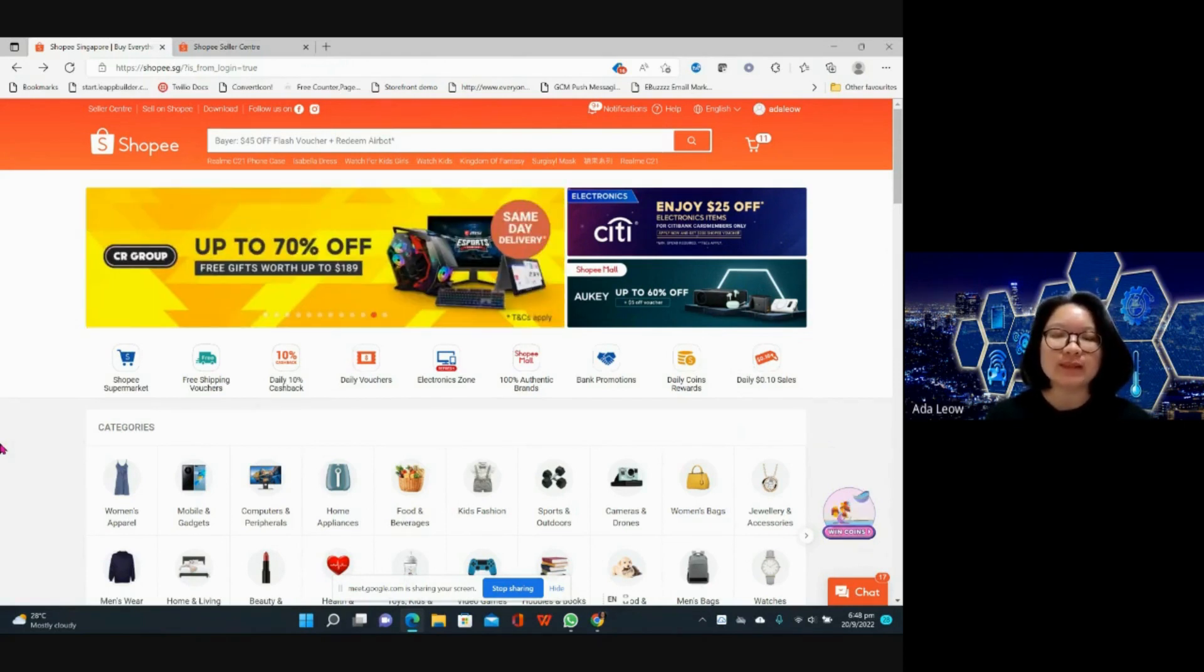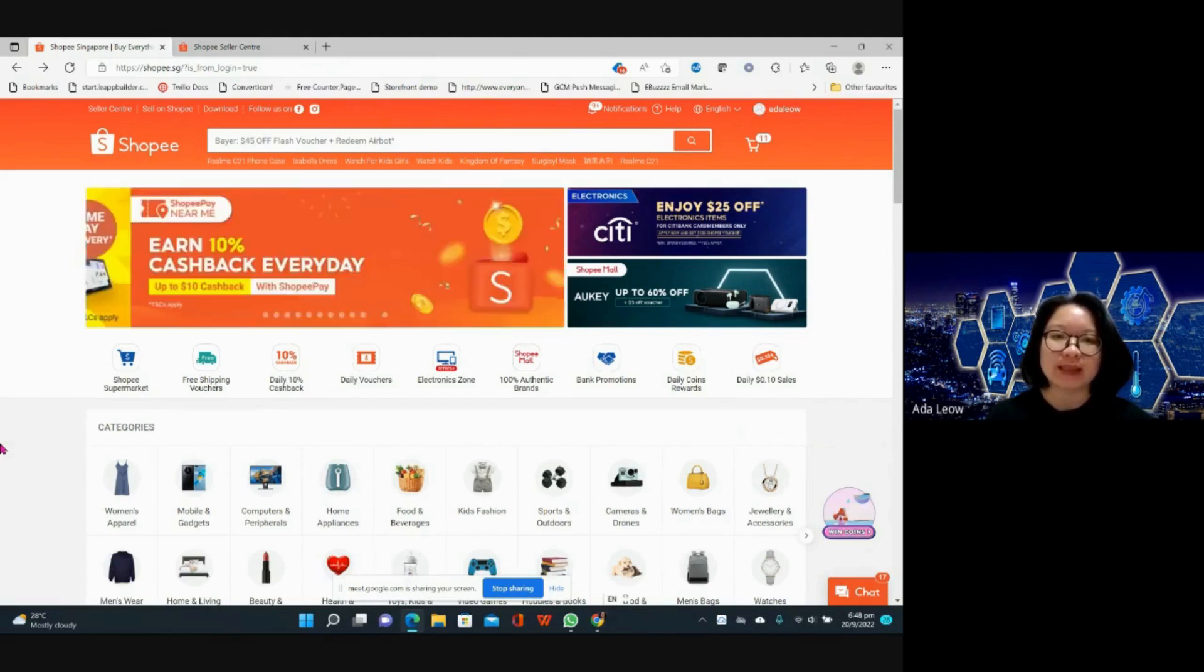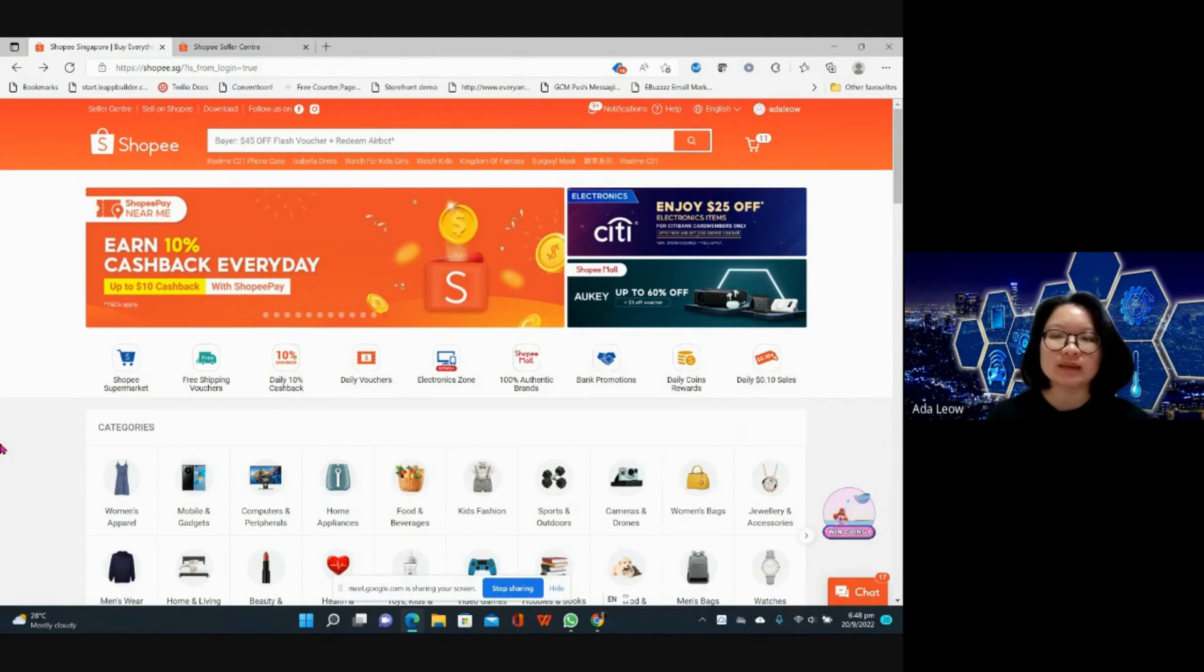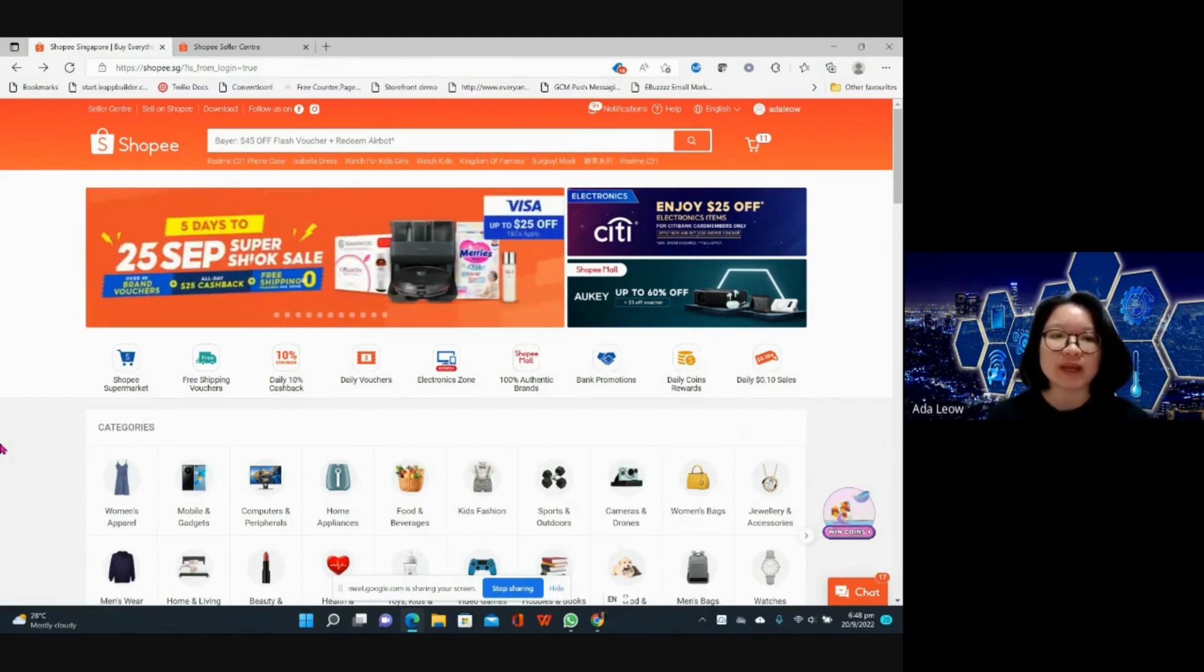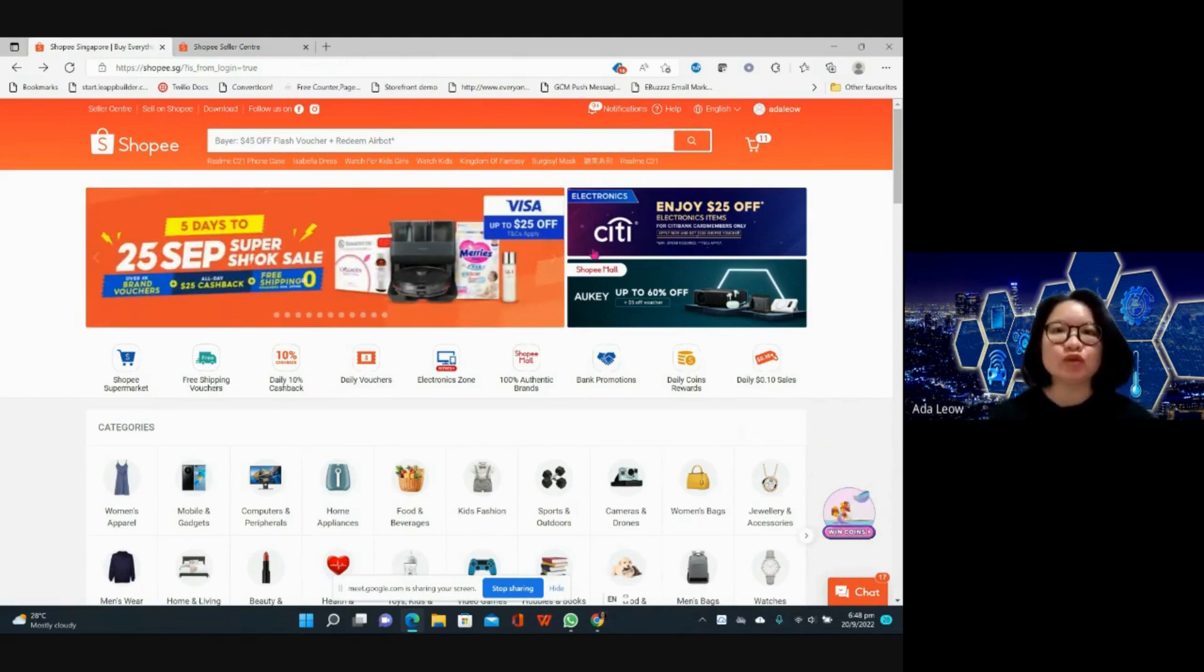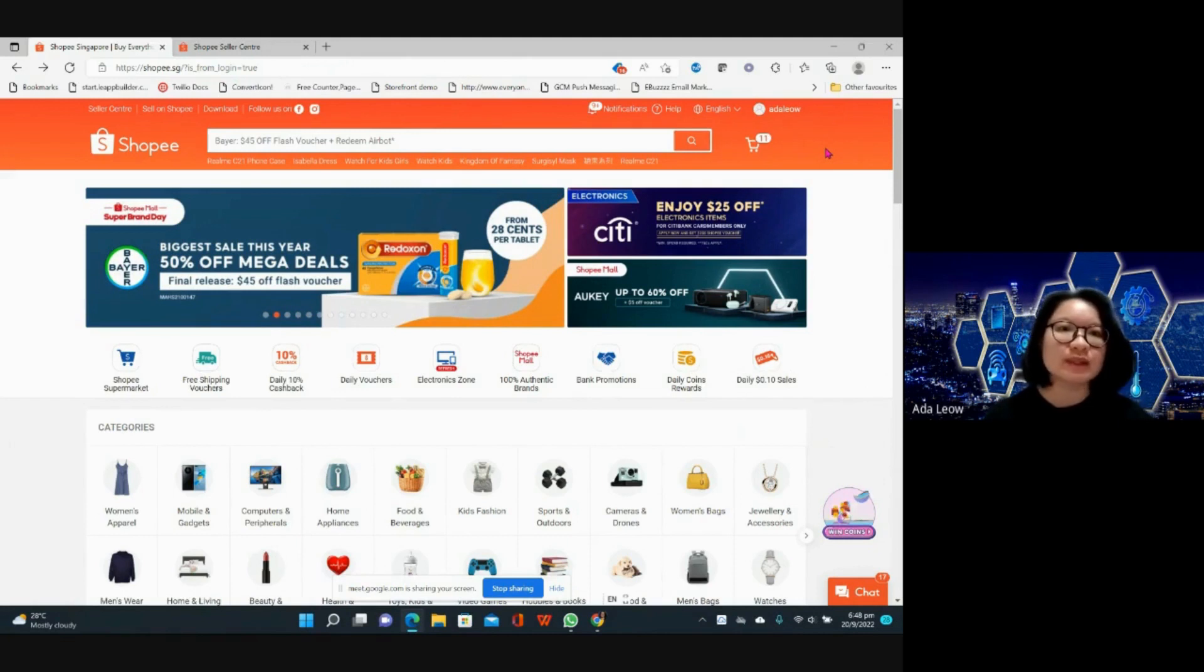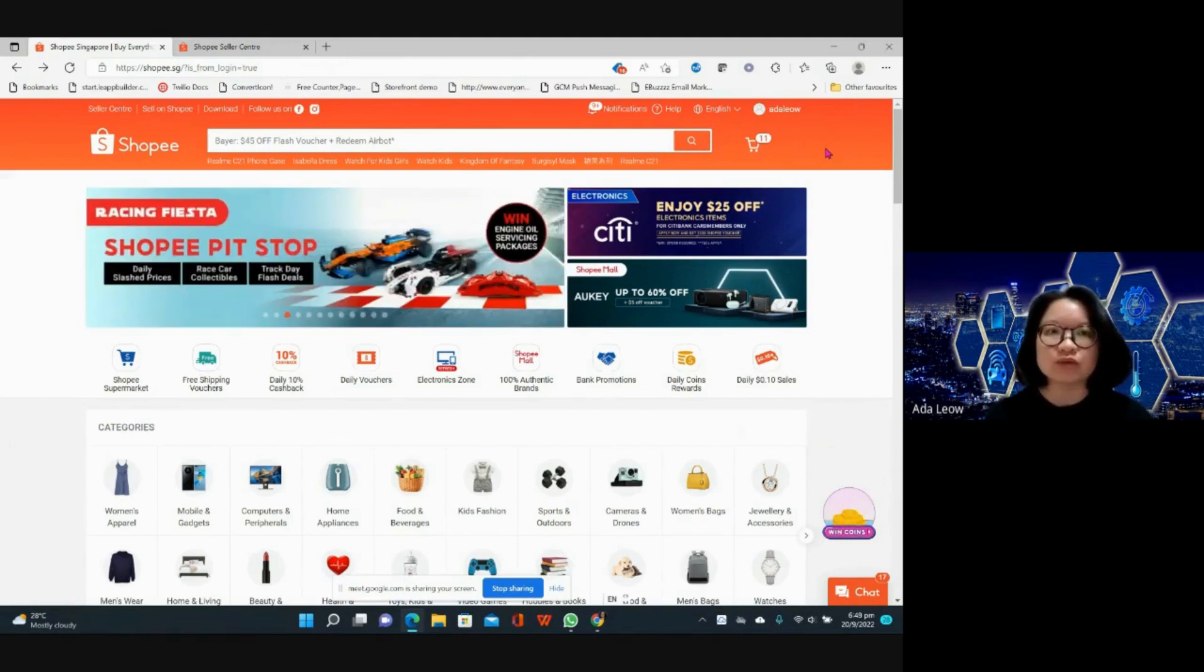For Shopee you can use the same accounts to shop as well as to sell, whereas for Lazada the seller accounts and the shopper account are two different things altogether. I'm now logged into my personal accounts where I buy things on Shopee and I'm going to use this to do a demo on how to sell or set up your store on Shopee.